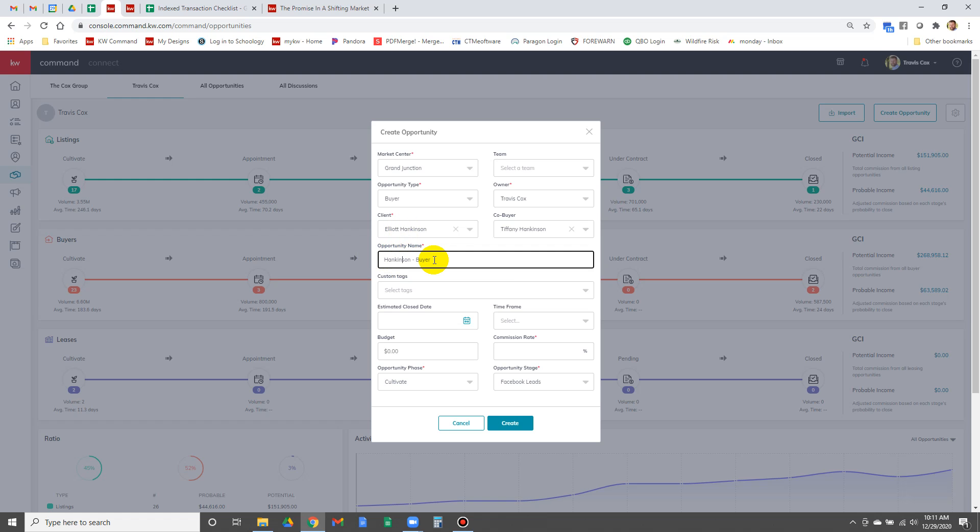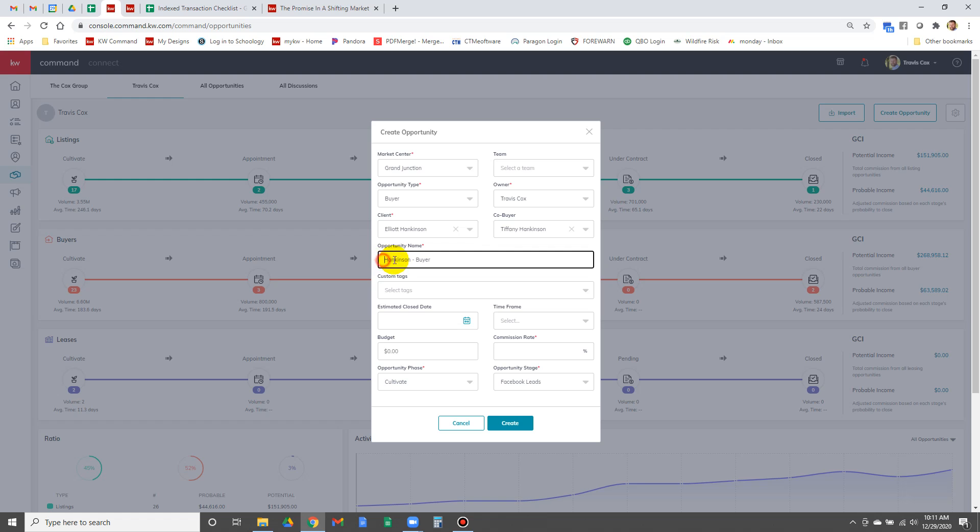Now if this was a seller, we would name the opportunity the address of the property, not the buyer or seller's name. The opportunity will show Hankinson until we go under contract, at which point we need to change the name to the address of the property.